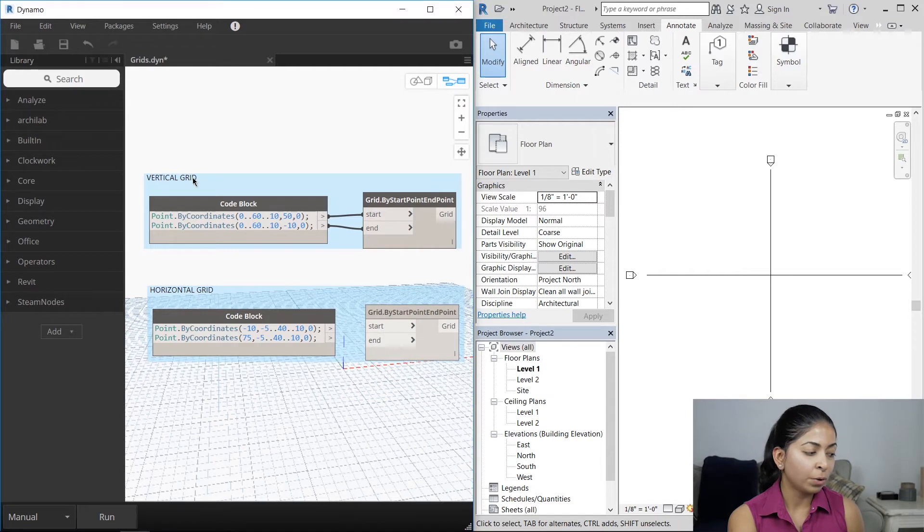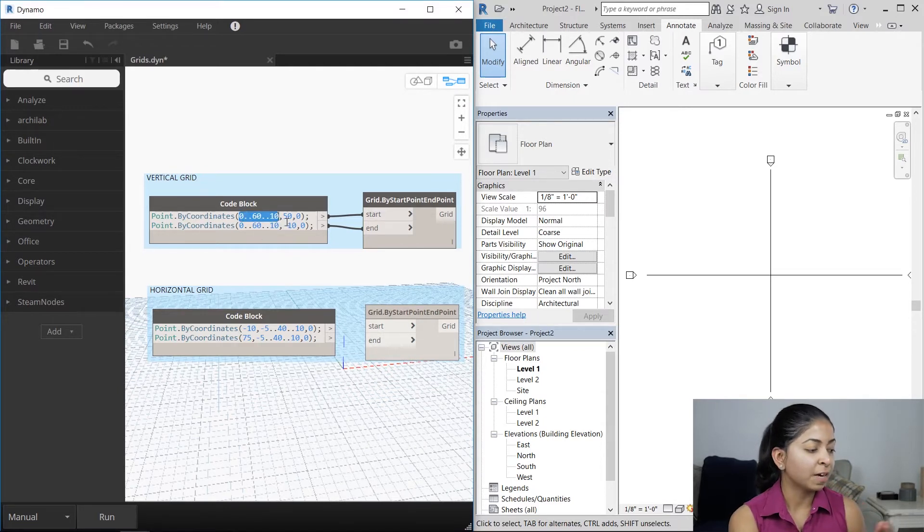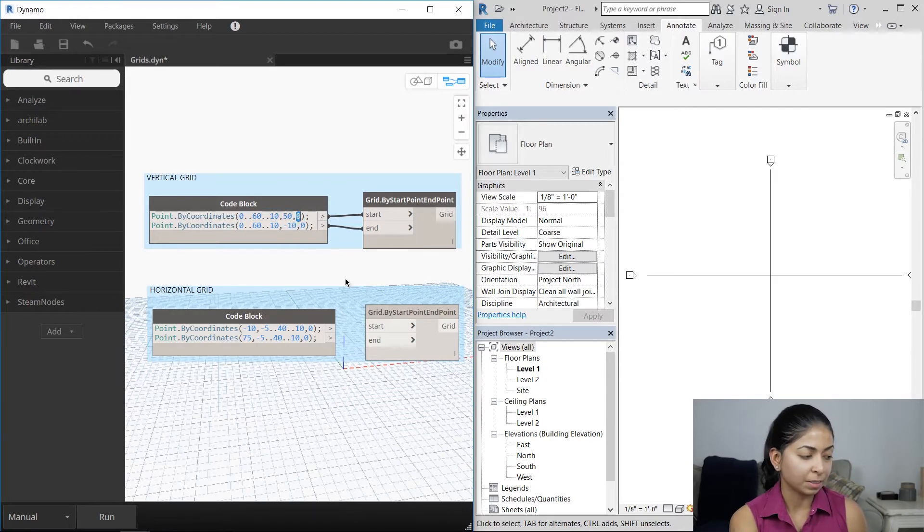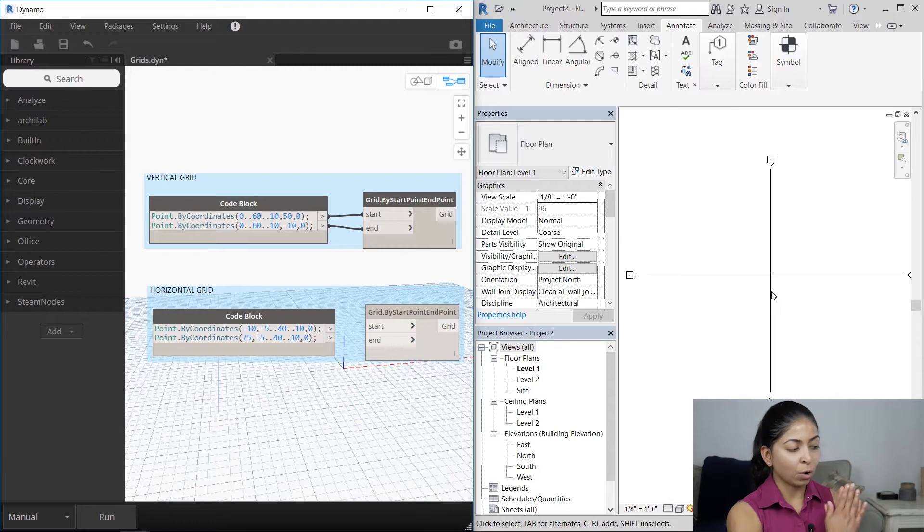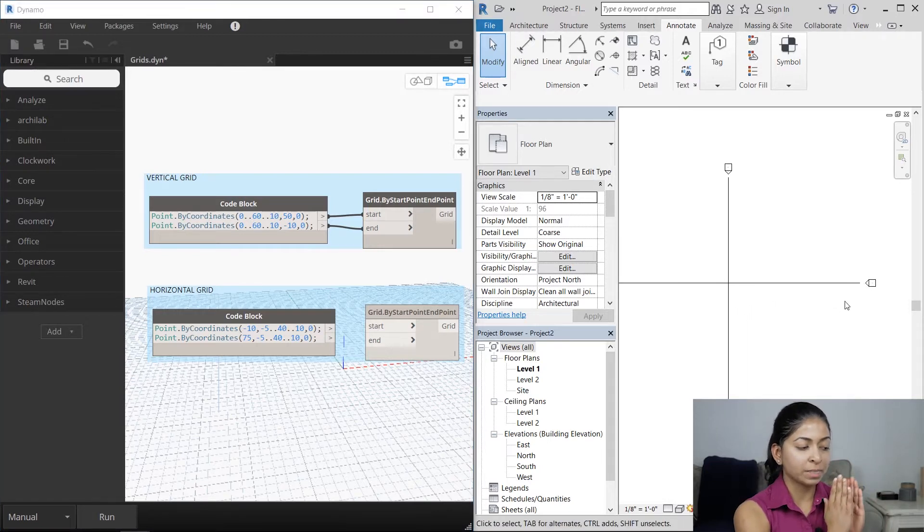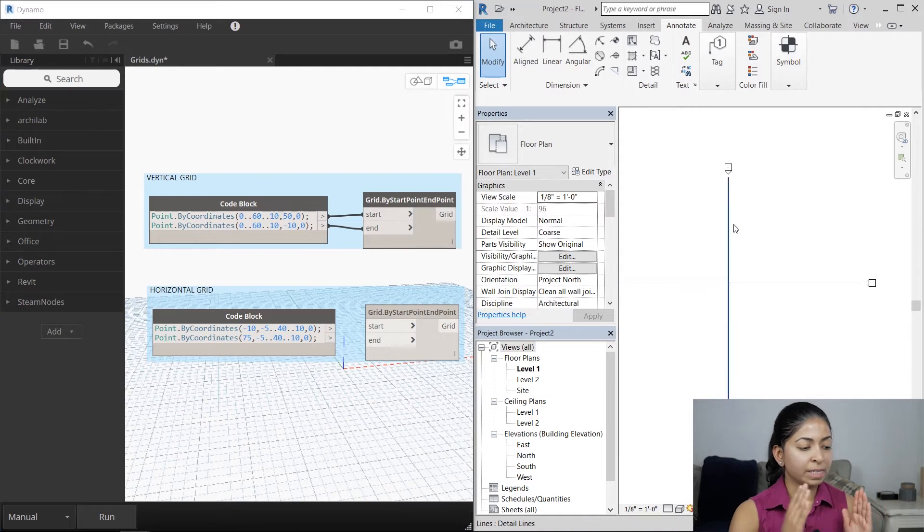I'm going to be using a code block and point by coordinates to specify the x vector, the y vector and then the z vector.